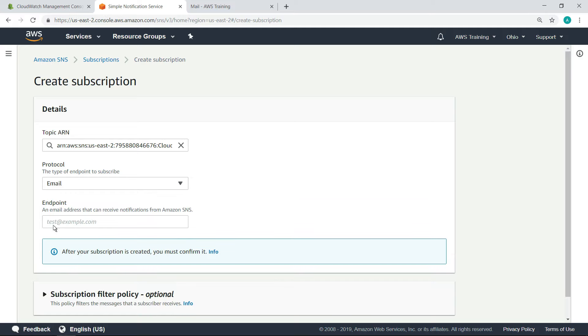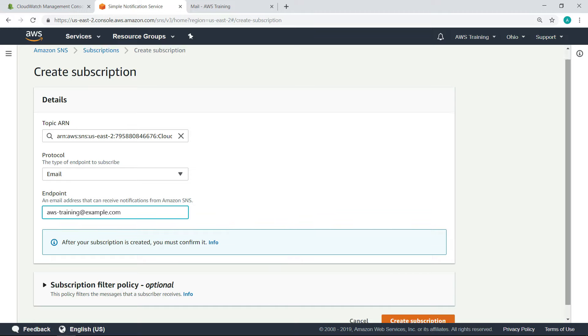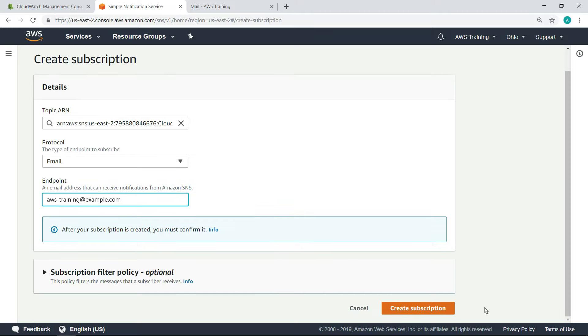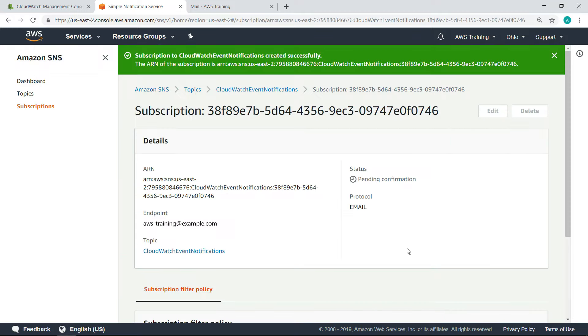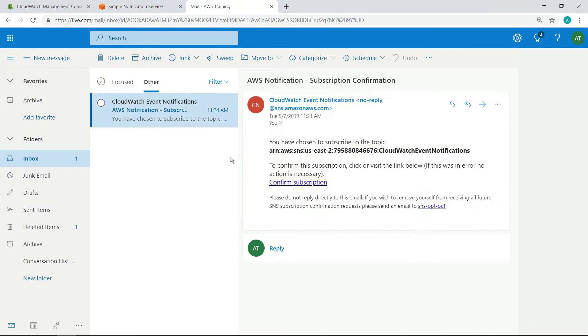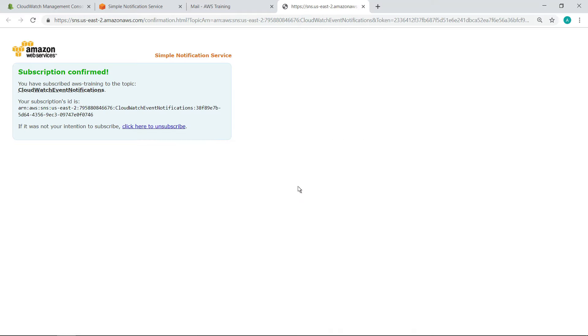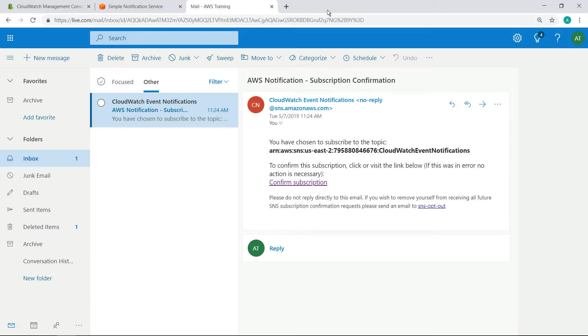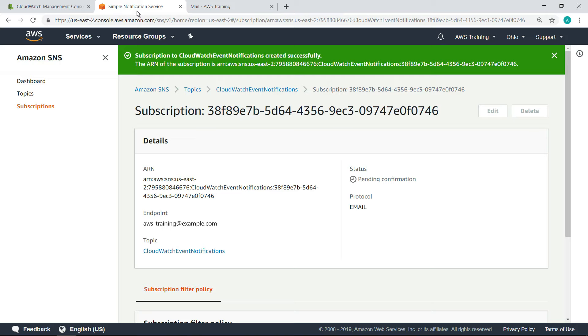Enter an email address that can receive notifications from Amazon SNS. Before we can start using the email subscription, we need to confirm it. As you can see, the subscription has been confirmed. We can also see our subscription in the AWS services portal.